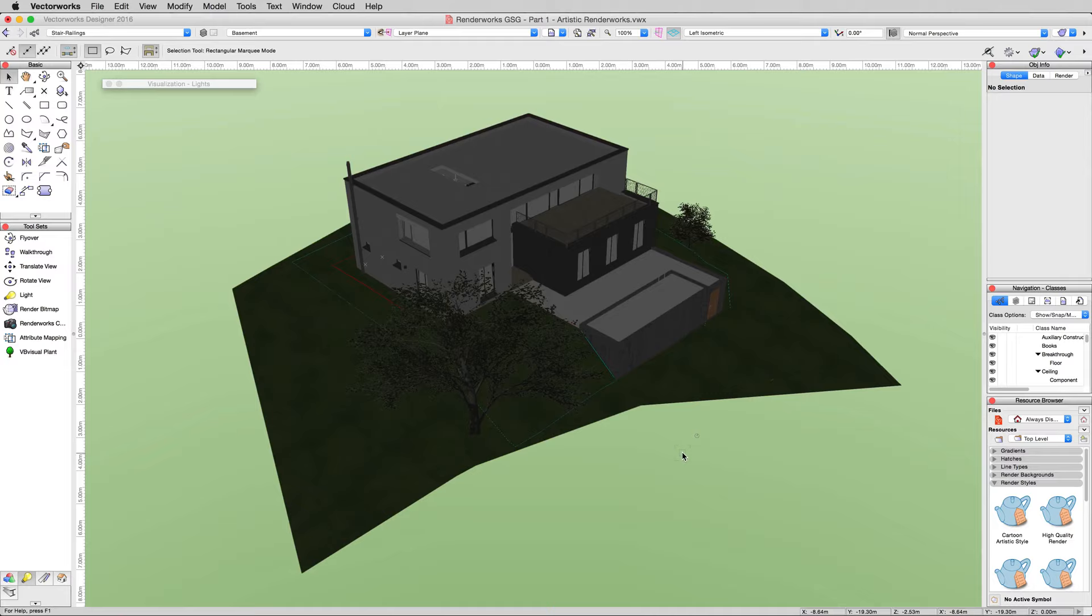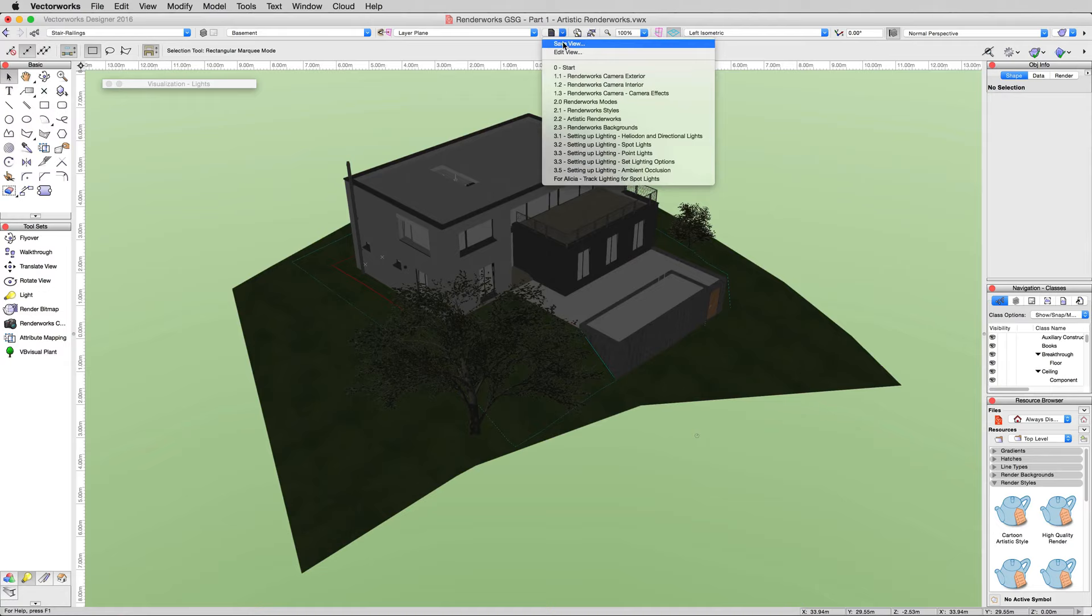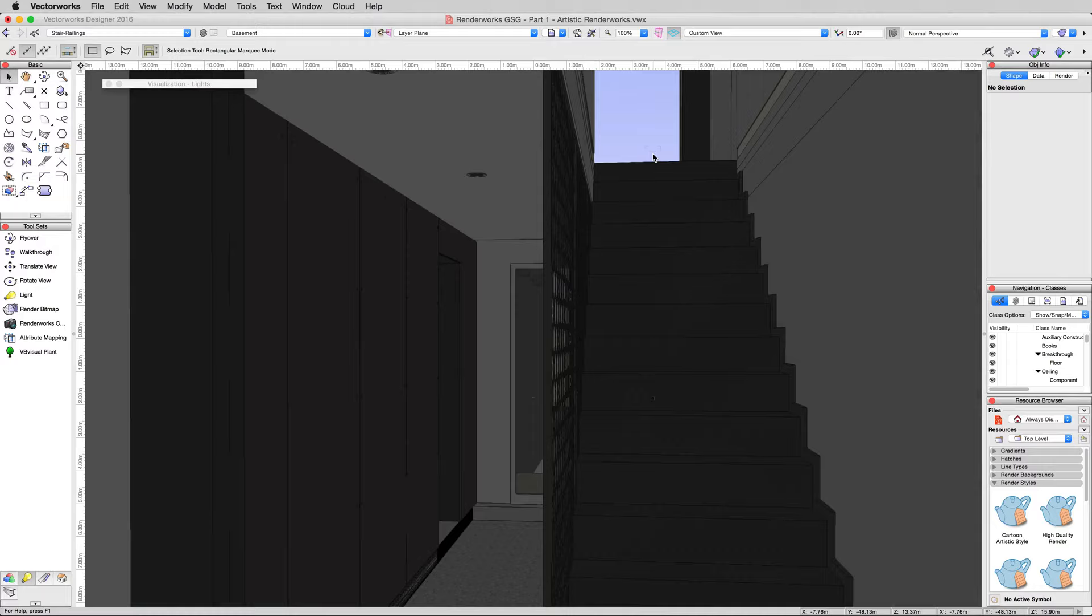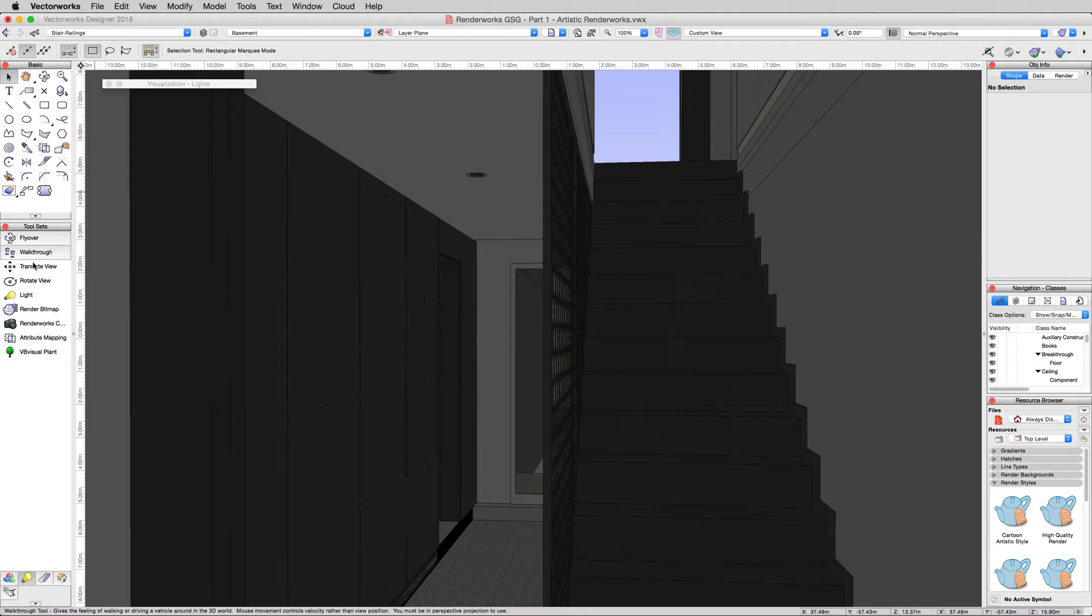Now we'll head inside and go to the saved views 3.3, setting up lighting point lights. This takes us inside our document. We're in a stairwell. This looks outside, but right here we have two little points where we have recessed lighting in the ceiling. We can just add light to those points. Click the light tool again.